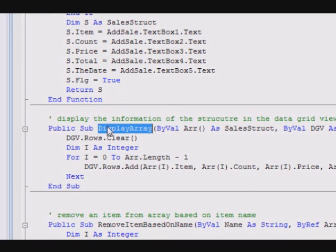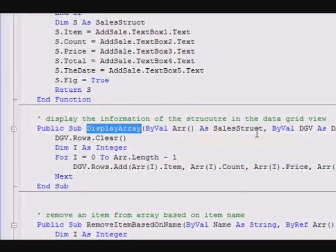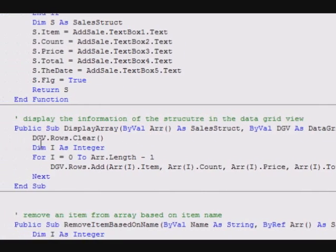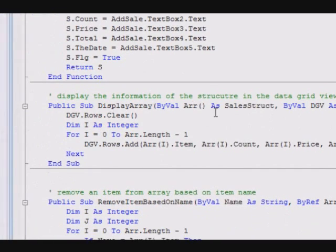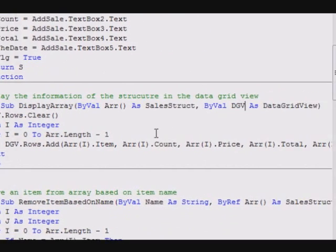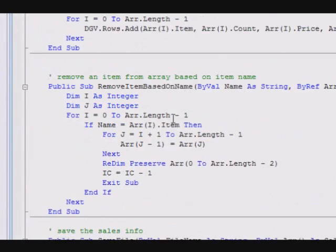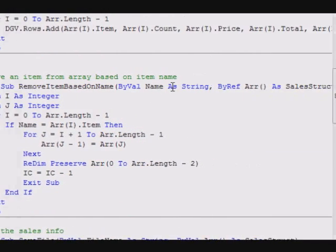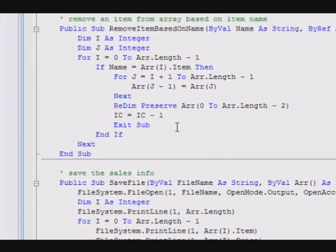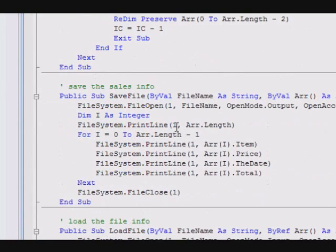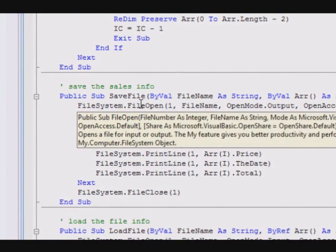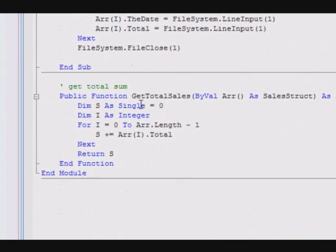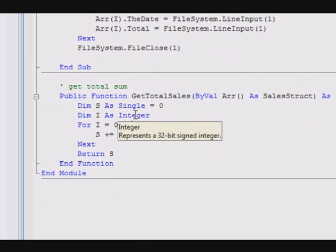This subroutine will receive a data grid view and receive an array and it will display the array in the data grid view. Remove item based on name will remove an item from the array based on its name. This one saves the file, this one loads the file.